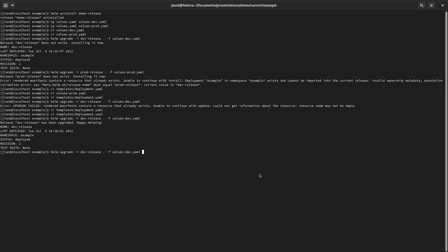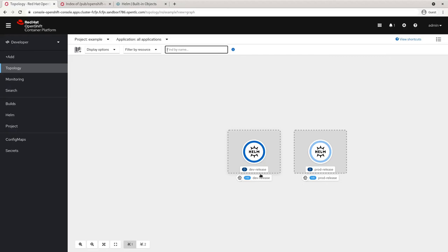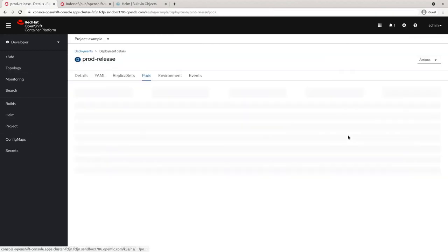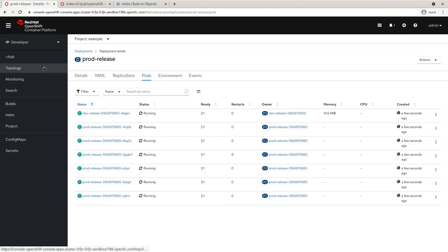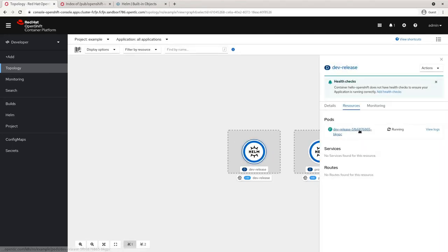Now we can also install our production chart: `helm upgrade -i prod-release . -f values-prod.yaml`. You can see our production environment has six pods associated with it, while our development release has just the one pod — a full side-by-side release of both environments running simultaneously in the same namespace.